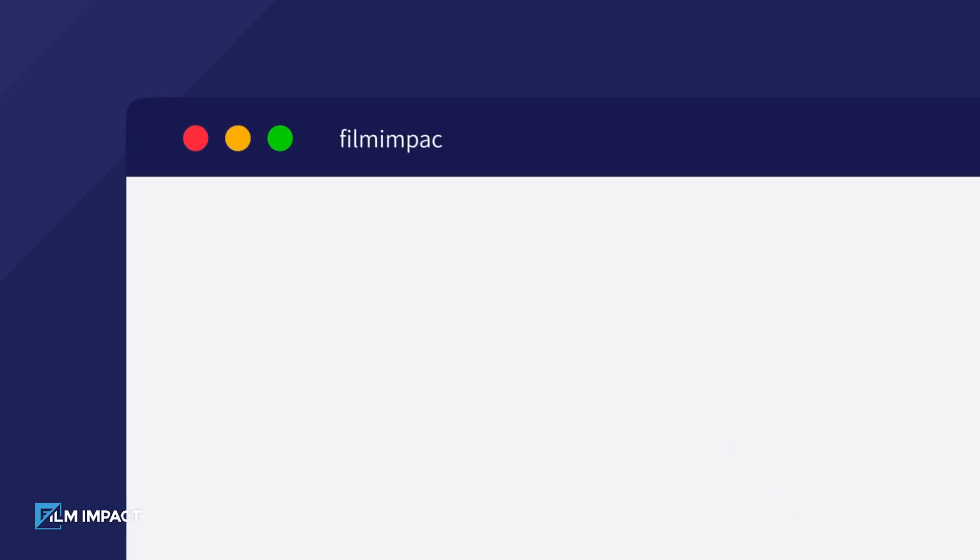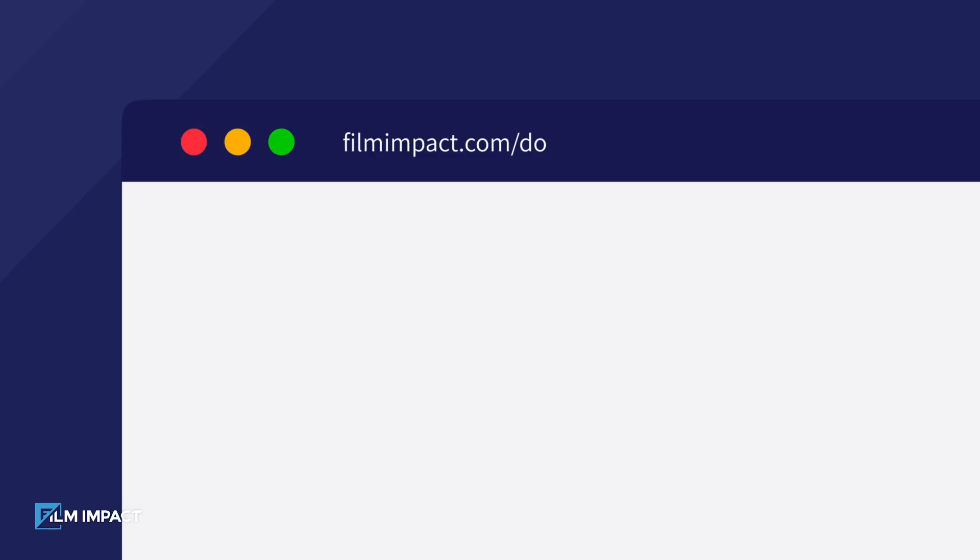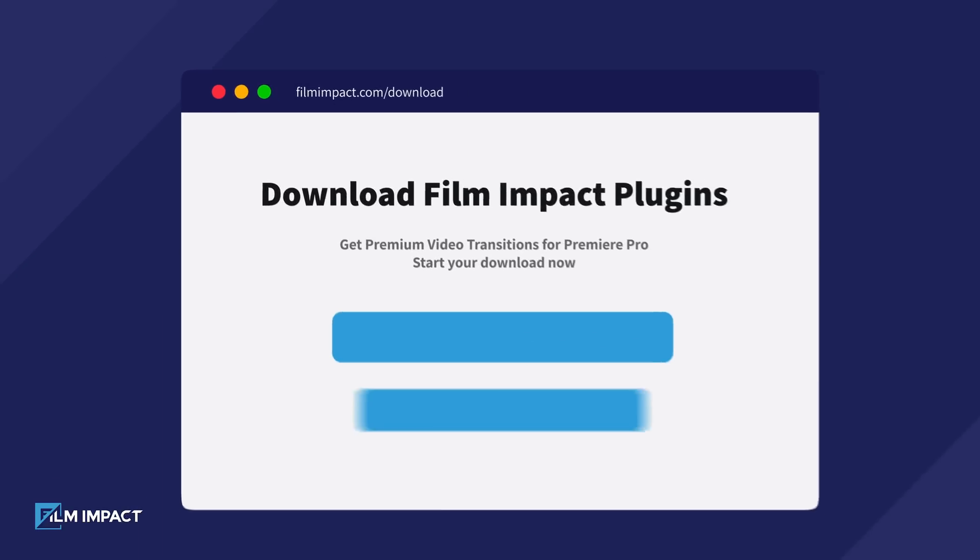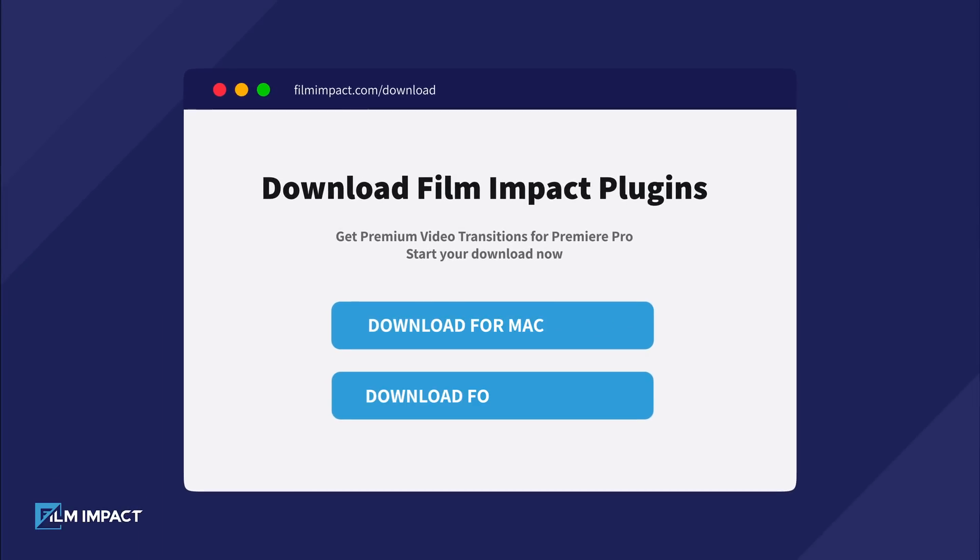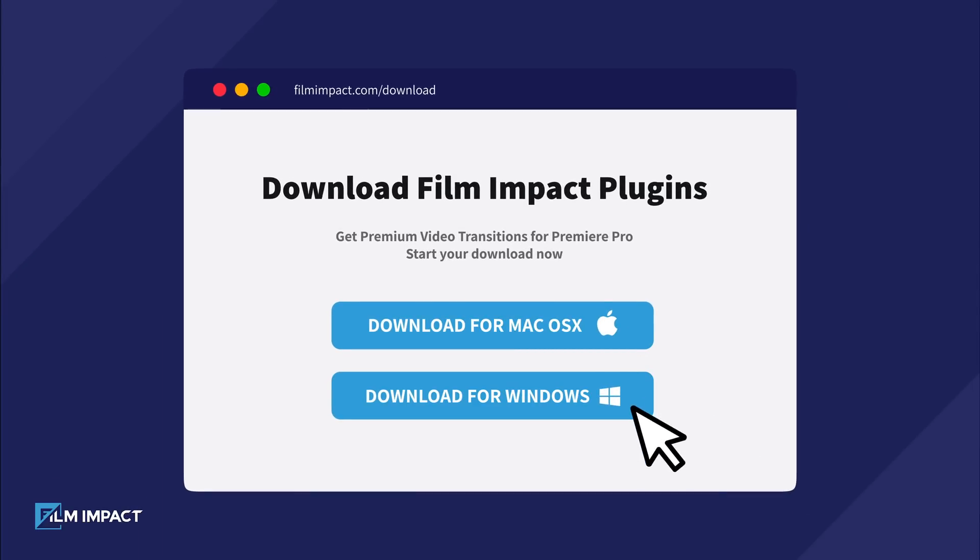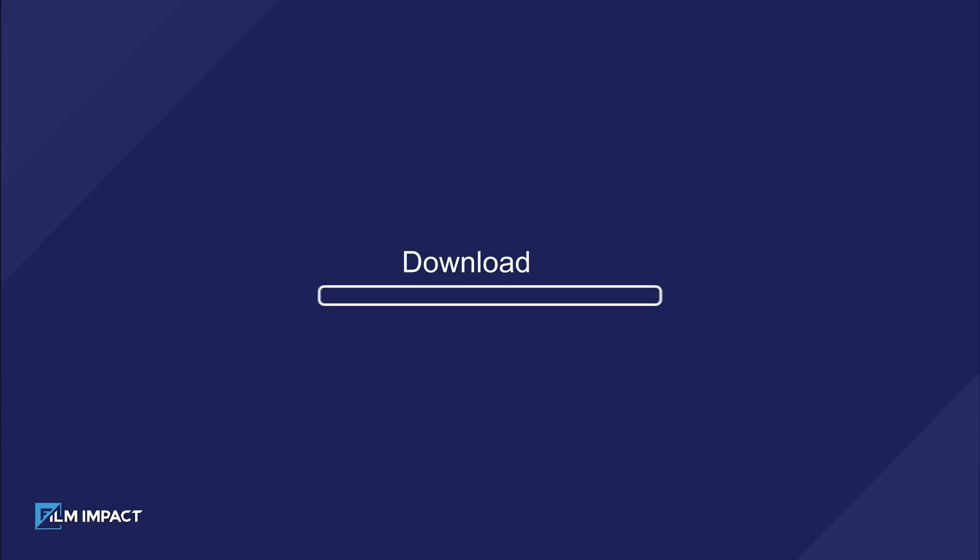Start by visiting filmimpact.com/download. Once you're there, select the option that corresponds to your operating system. This will automatically start your download.